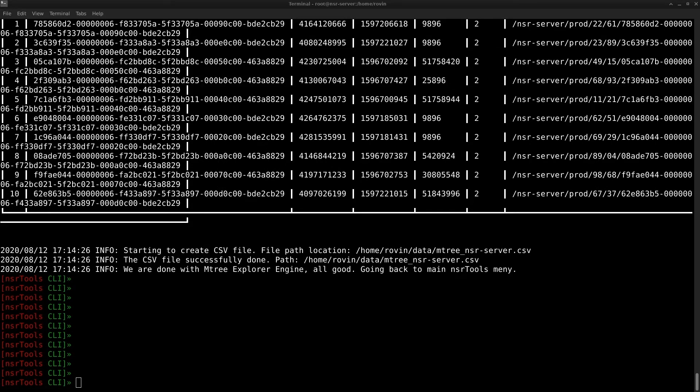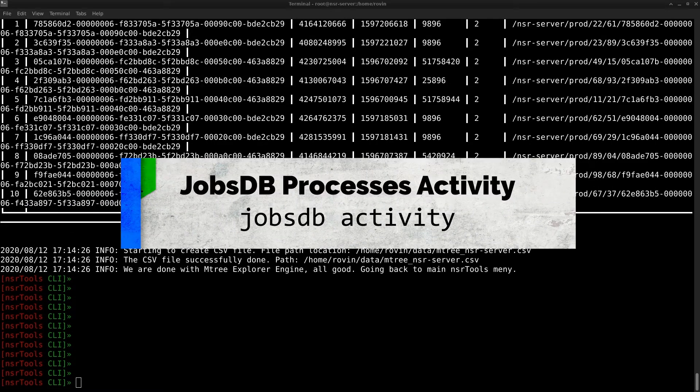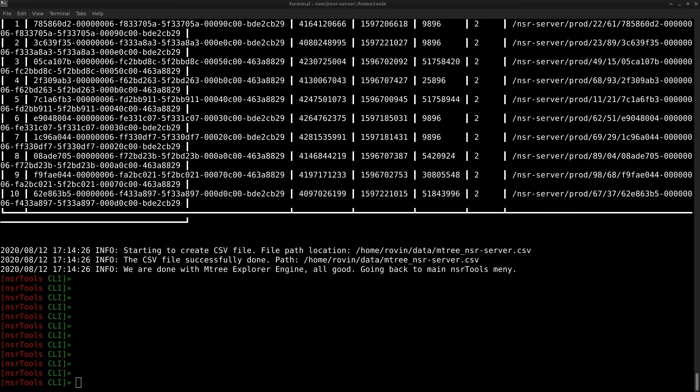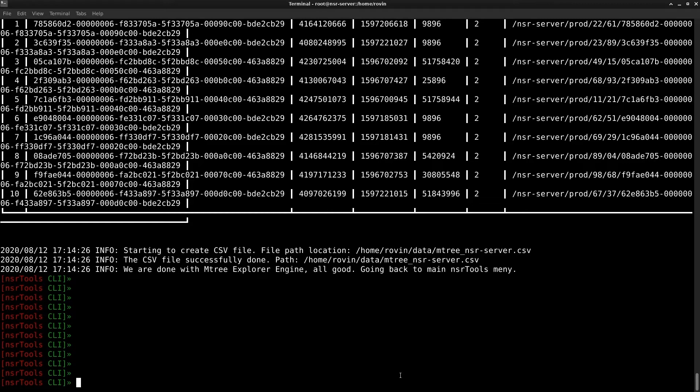The next feature in our list is the JobsDB process activity. This feature collects data from the JobsDB and counts how many processes were done in the last 72 hours. Last 72 hours is because that is the default retention of your JobsDB and to use this feature you can run the command JobsDB activity on the NSR tools.